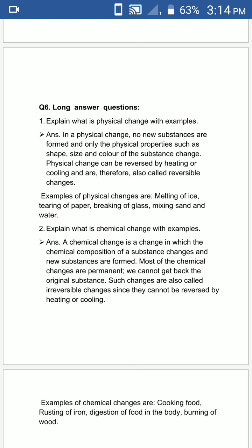Most of the chemical changes are permanent and we cannot get back the original substance, so the other name is irreversible changes. Examples of chemical changes are: cooking food, rusting of iron, digestion of food in the body, and burning of wood.